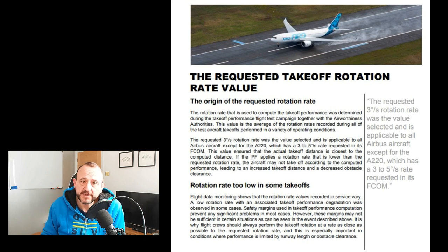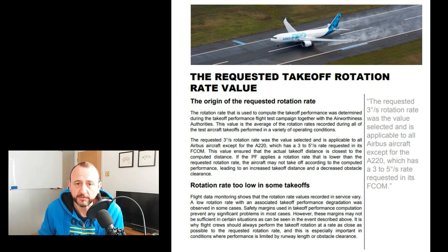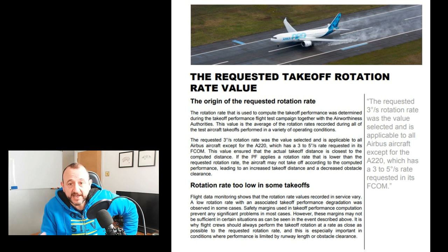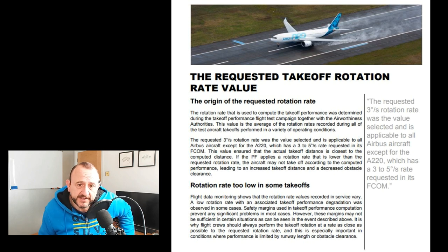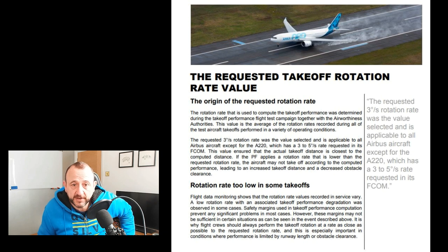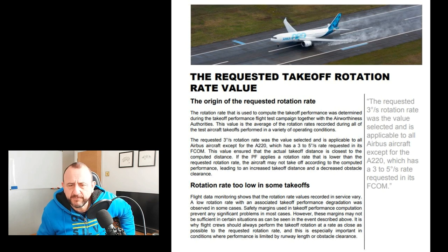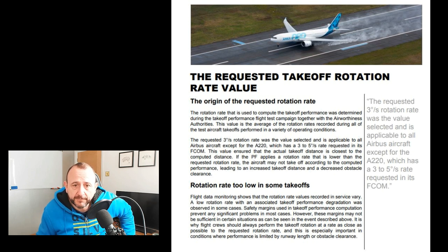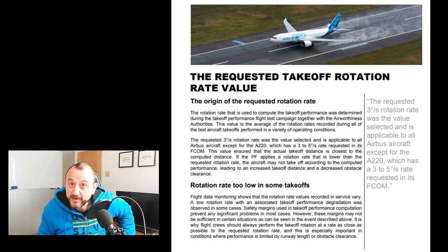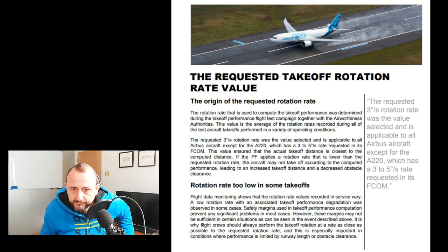The requested takeoff rotation rate and the origin of that value: the rotation rate used to compute takeoff performance was determined during a takeoff performance flight test campaign together with the airworthiness authorities. This value is the average of rotation rates recorded during all test aircraft takeoffs performed in a variety of operating conditions. The requested three degrees per second was selected and is applicable to all Airbus aircraft except the A220, which uses between three and five degrees. This value ensures actual takeoff distance is closest to the computed distance. If a pilot applies a rotation rate lower than requested, the aircraft may not take off according to computed performance, leading to increased takeoff distance and decreased obstacle clearance.